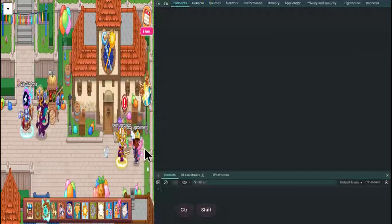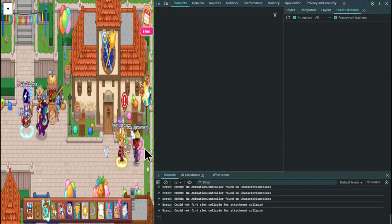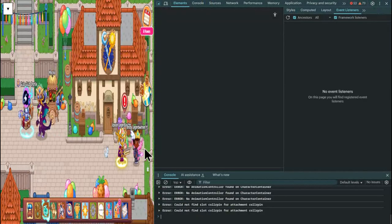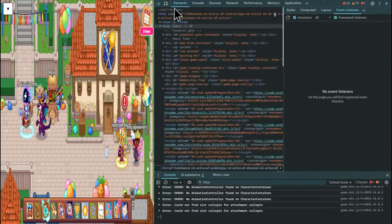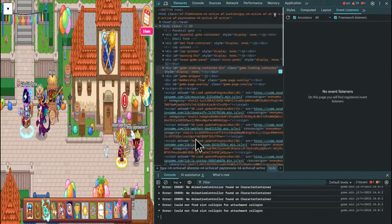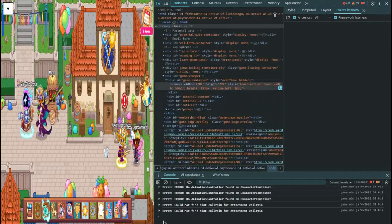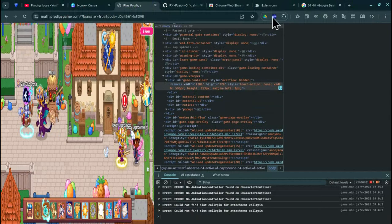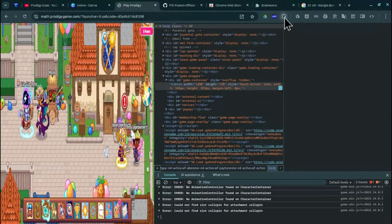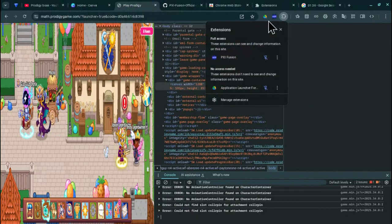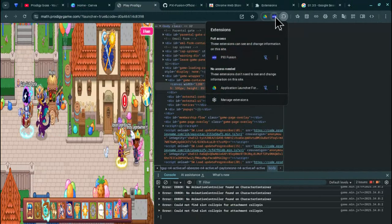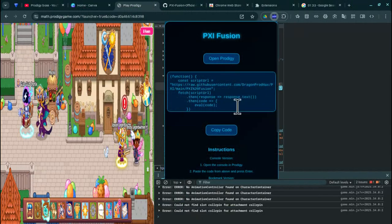That will pull up this coding bar. Make sure it says elements up there and console down here. Go up here to your extensions, make sure you have PXI fusion pinned, click on it, then click copy code.